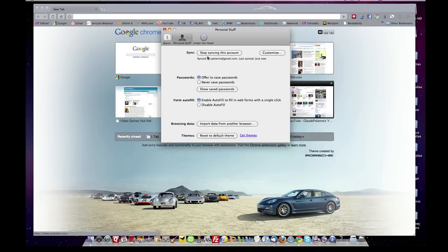Personal stuff, you can sync with Gmail. You can save passwords or not save them. You can autofill or not. You can import data from another browser. This comes in handy when you're first setting up Chrome, and you can pick a theme.